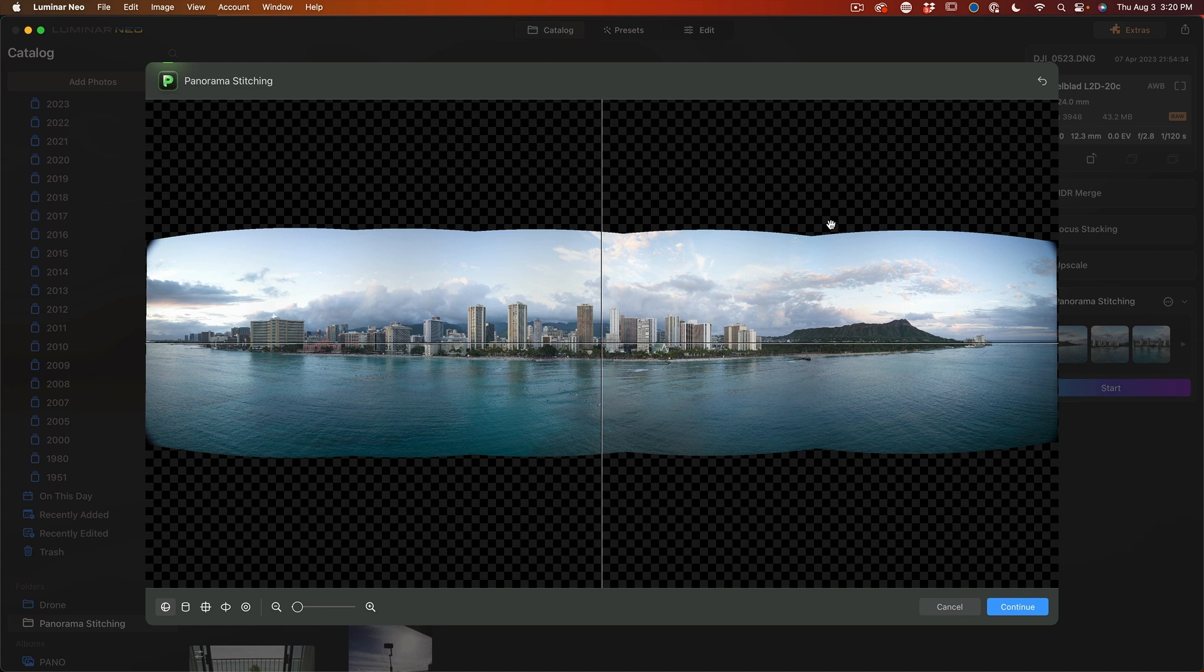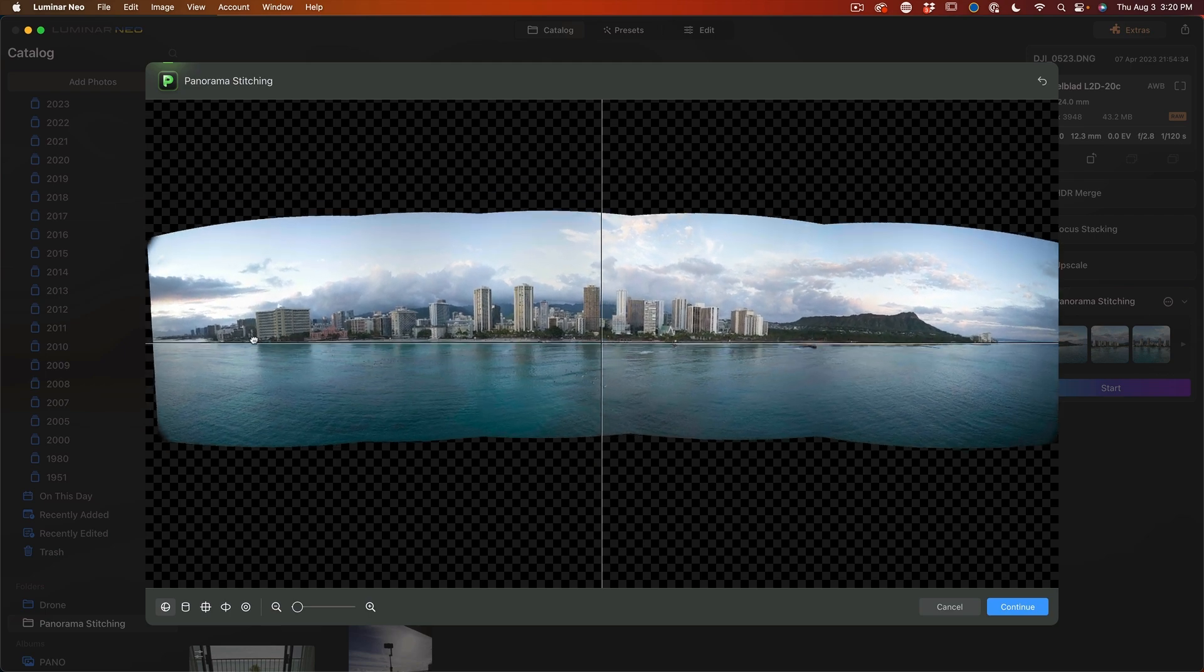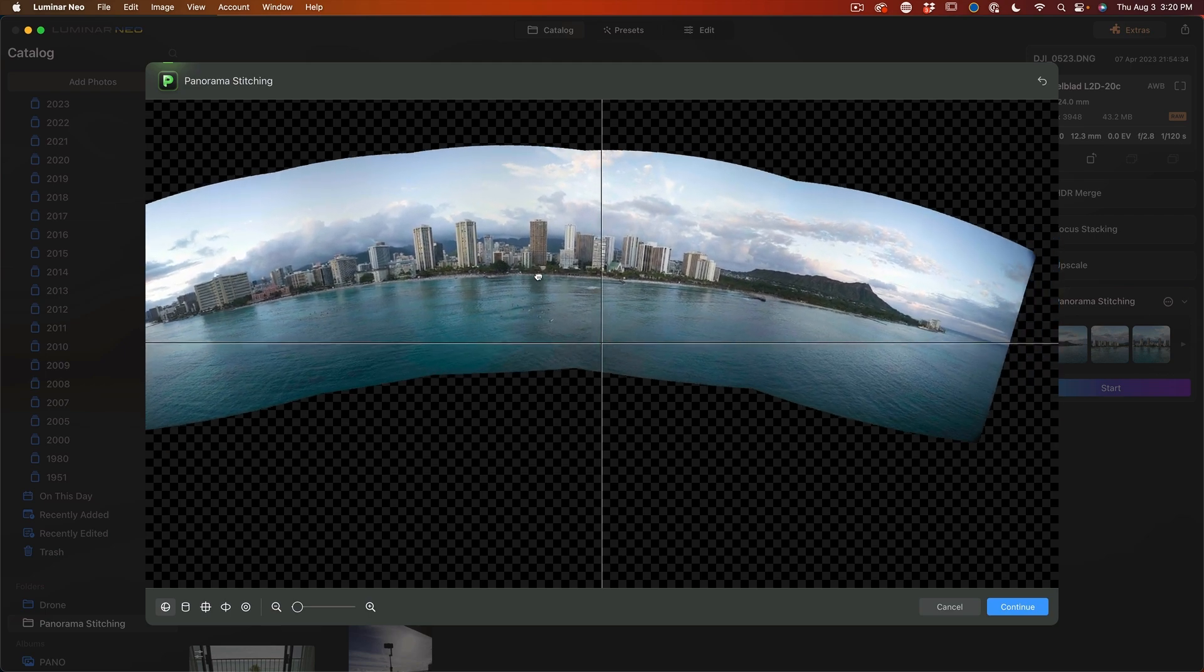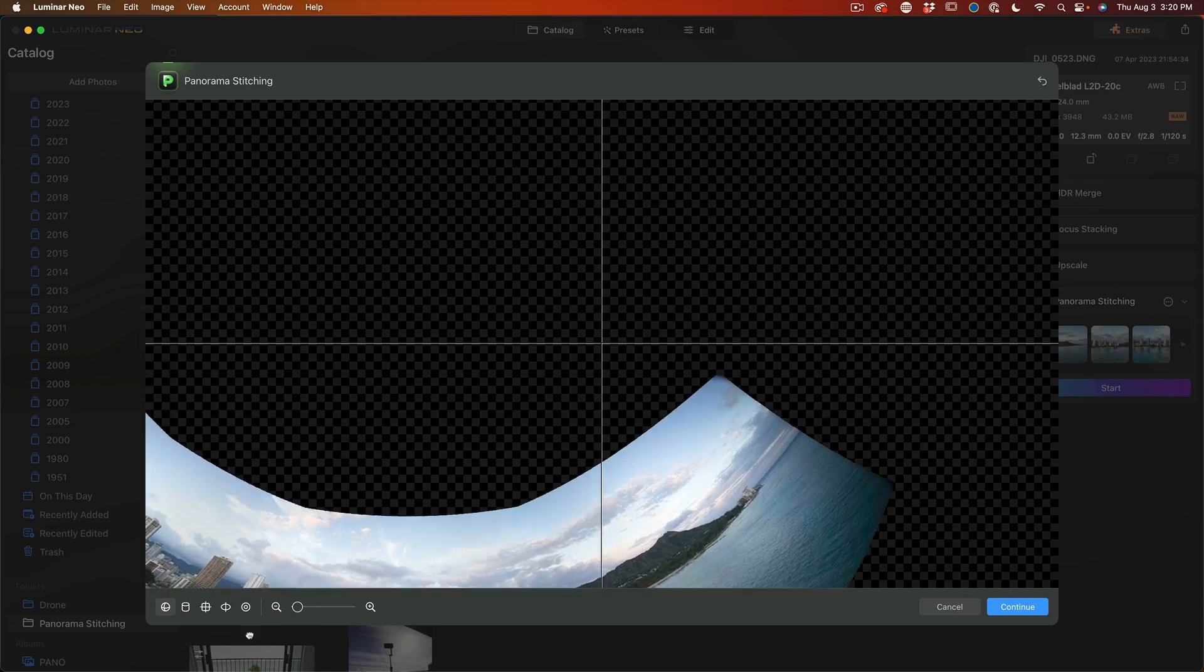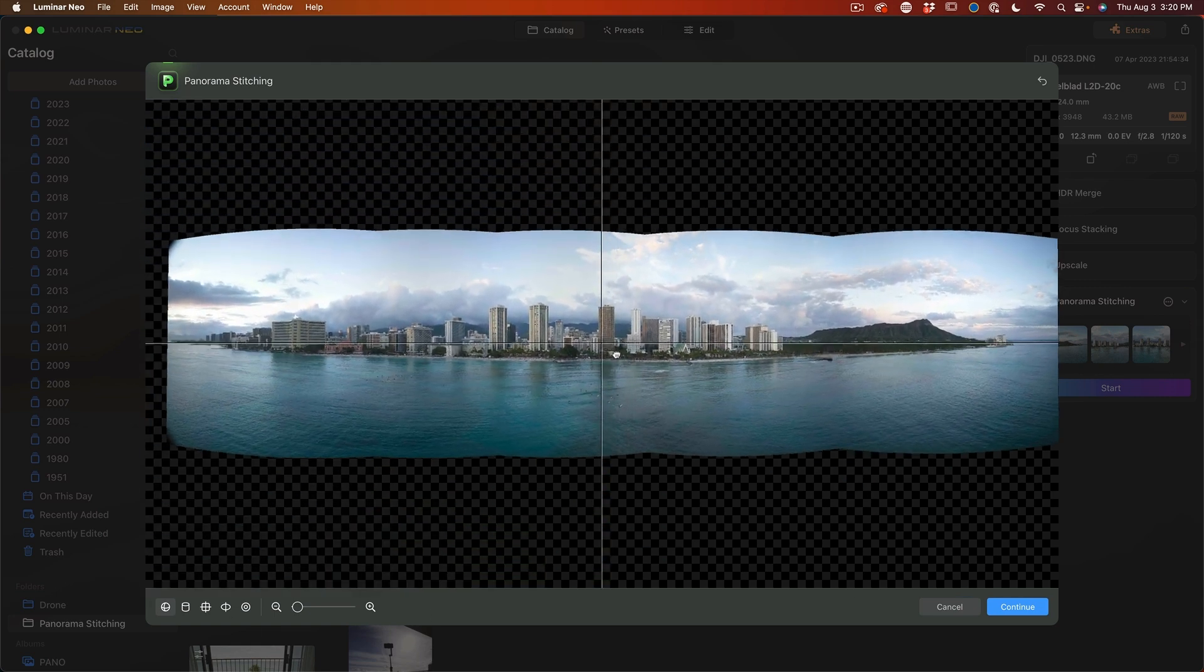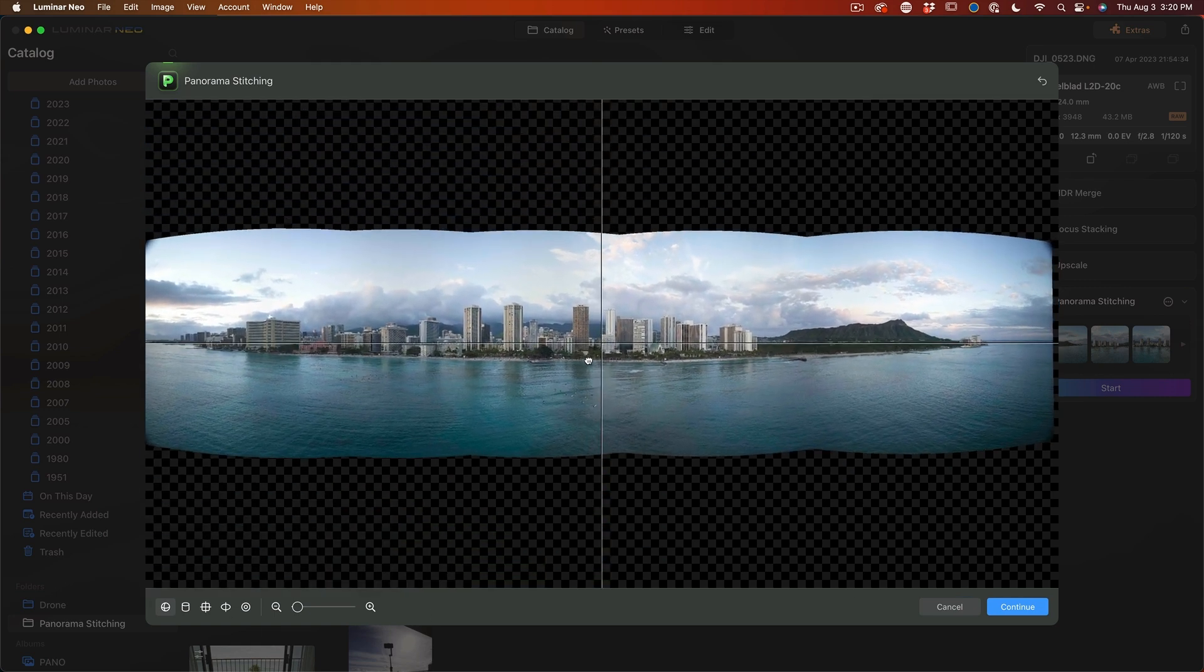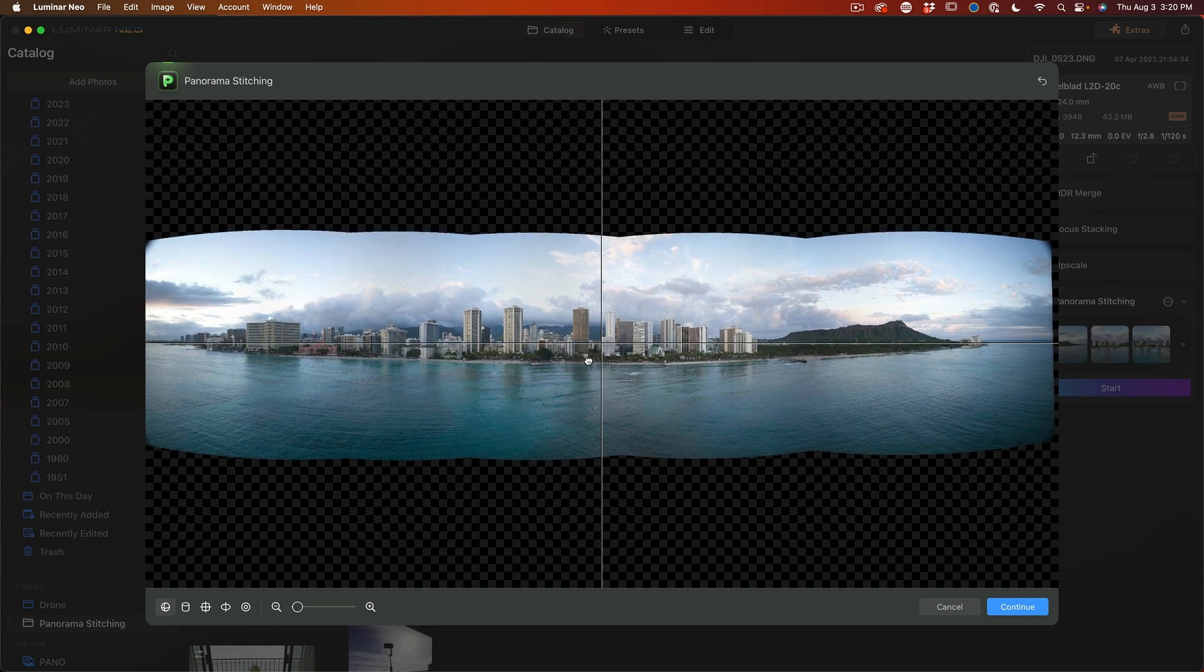So one of the things I really love about this is the projections at the bottom here. You can actually drag on different parts of this image and you can just wrap it around the projection, which is really nice. It's a great way to fix it when we've got a crooked horizon and you just want to straighten that up.